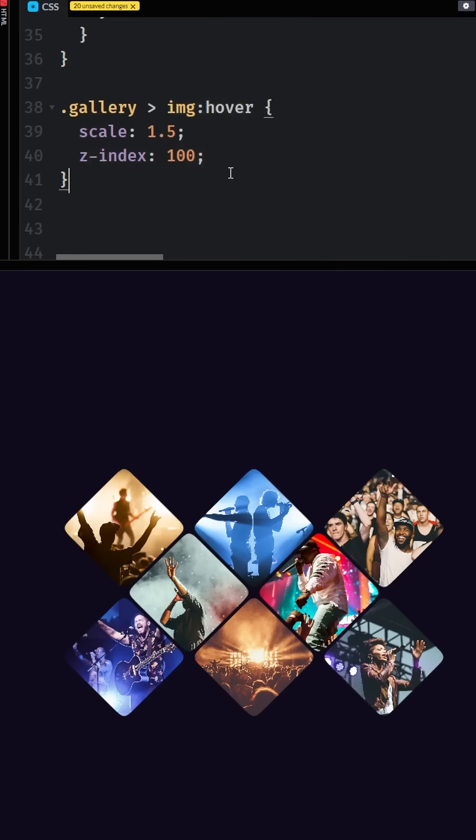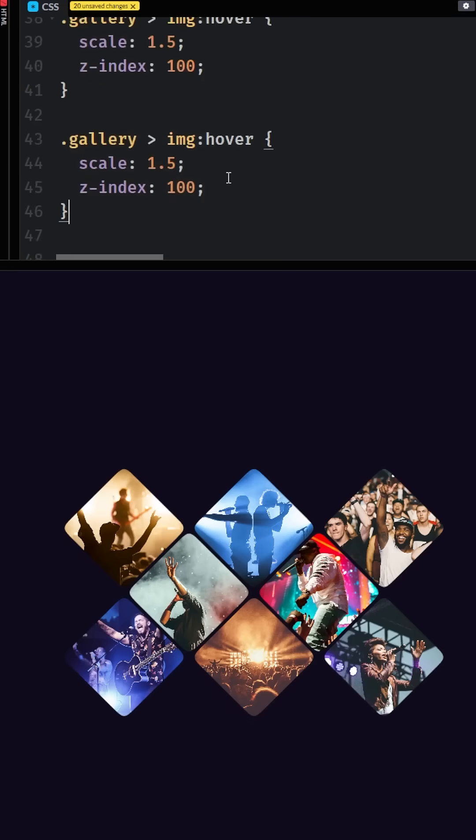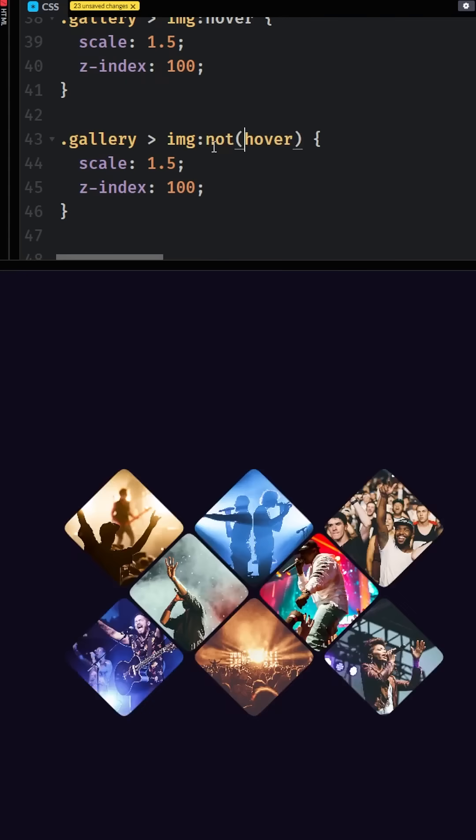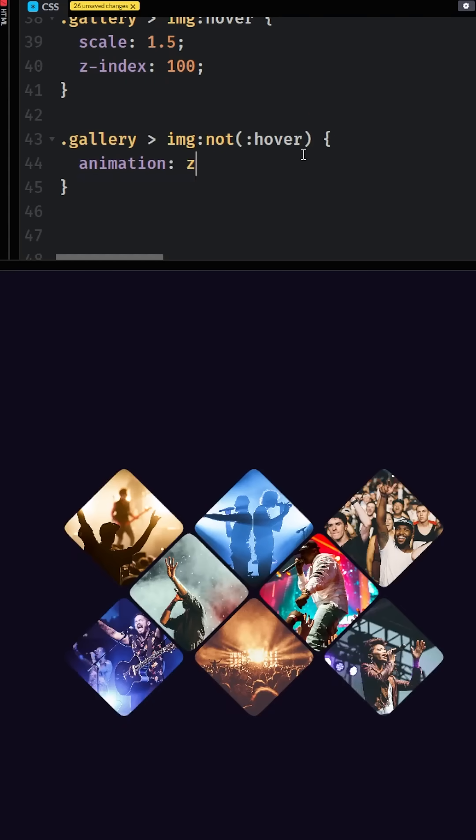Then what I want to do is we can actually take this selector right here and we can just say image and then add :not here. We want to only target the ones that are not hovering and we're going to give it the animation now of our z-index hack.